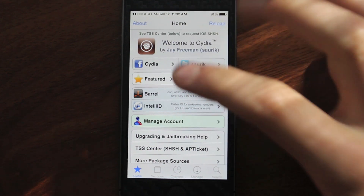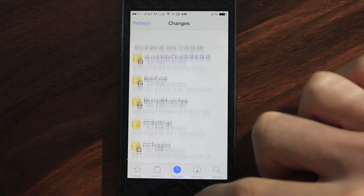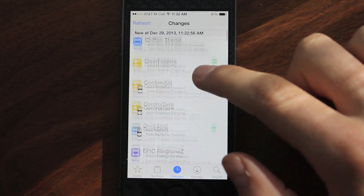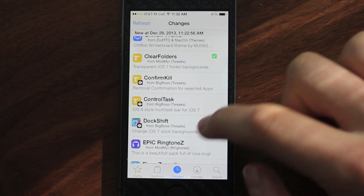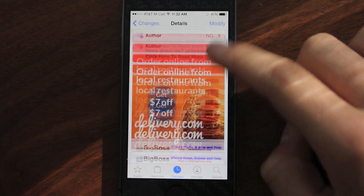There are a couple of different ways to fix this. First off, you can see that Cydia has been updated to iOS 7 — it's got a new look to it, so definitely check that out.